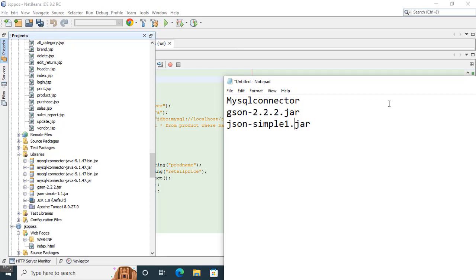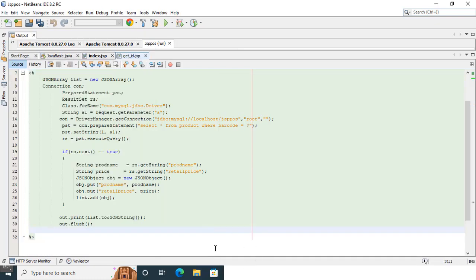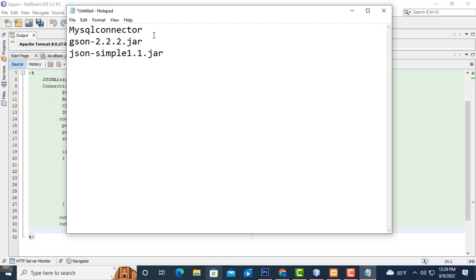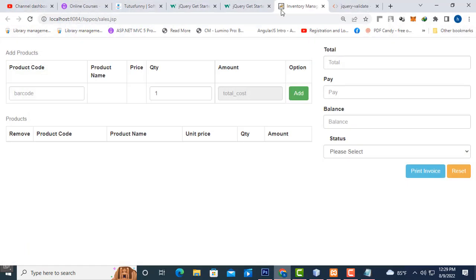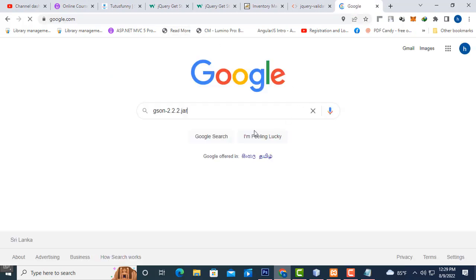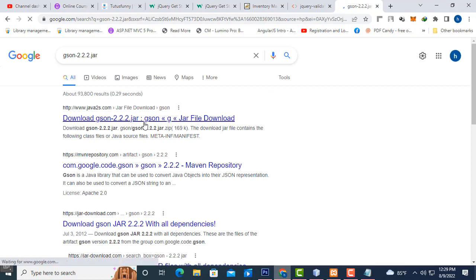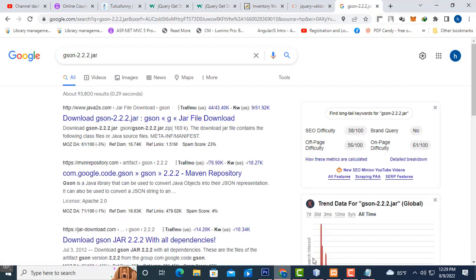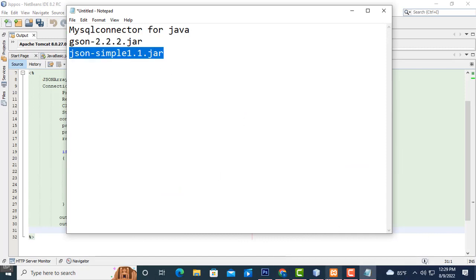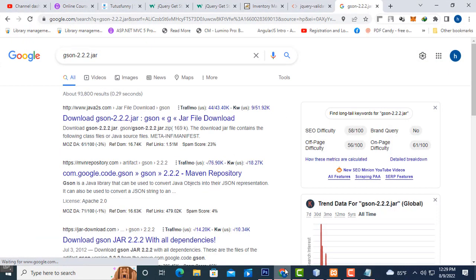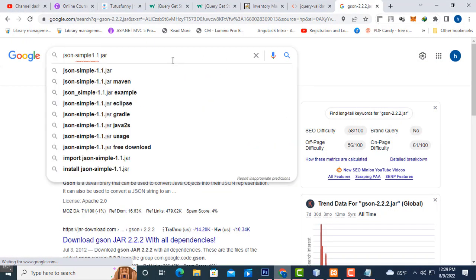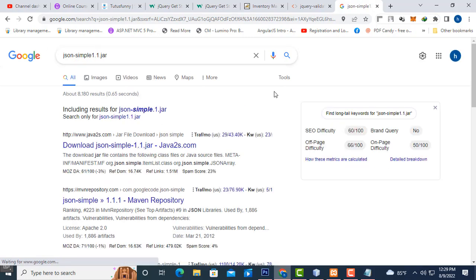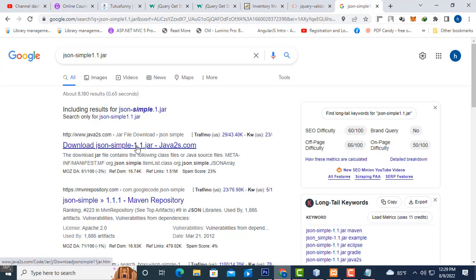I will give you these JAR files if you don't have them. If you need, you just go to Google and download. You type MySQL connector for Java. You can download this, same thing. Download, copy, paste it over here. You can download the JAR files.